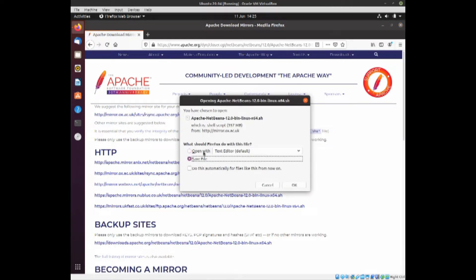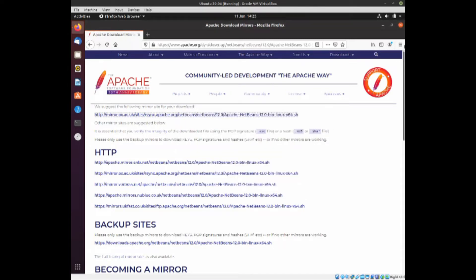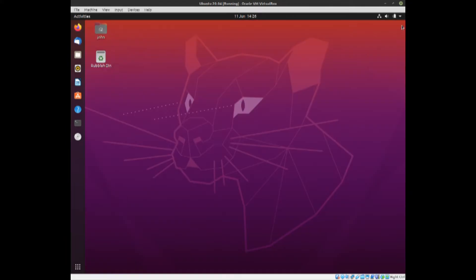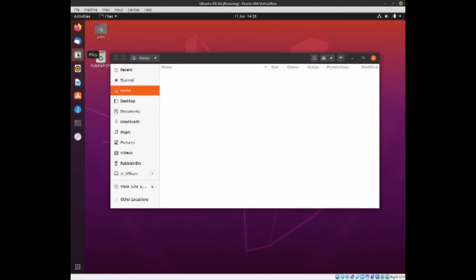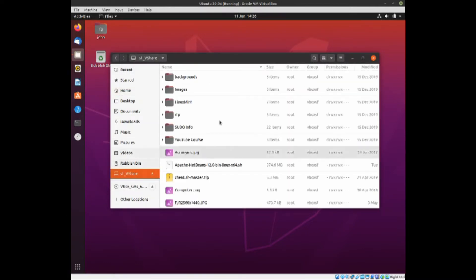And the download will ask you what to do with it. Now I've already downloaded this to save time, but you would just save file, not open with a text editor but save the file and click OK. I've downloaded it already so we don't need to do that. I'll open and it's actually on my vShare, so here you can see I've downloaded it.